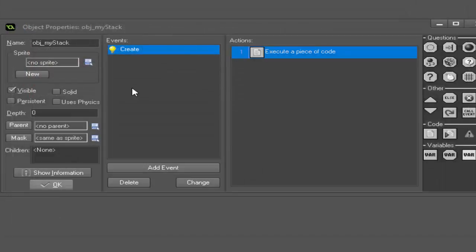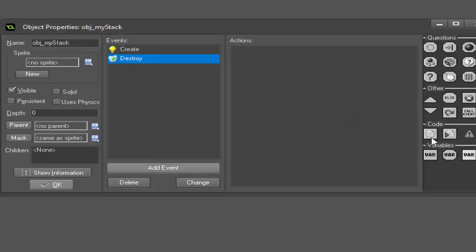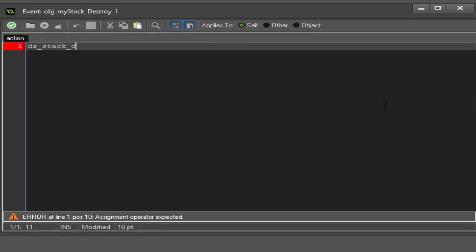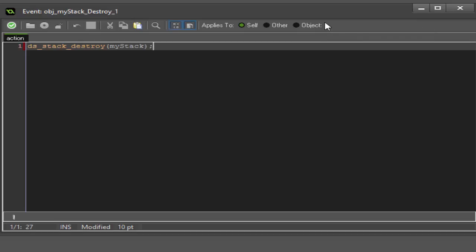We're done in the create event. Now what we need to do is add a destroy event and some code. We're gonna say ds_stack_destroy my_stack. Basically you want to add this just as a safety precaution. Stacks are a data structure and data structures can be very easily corrupted. What I mean by that is you could have memory leaks and that will cause your game to run slower or even crash.